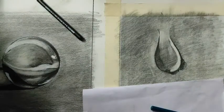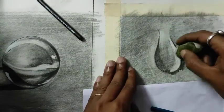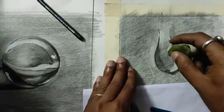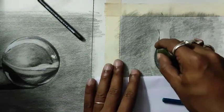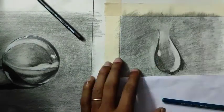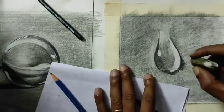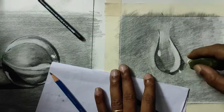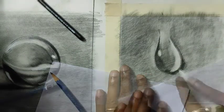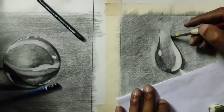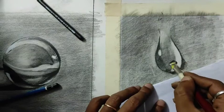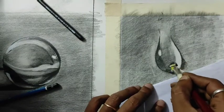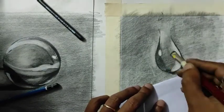I have taken the eraser for the middle tone that I have already done and getting some lights. Here also I'm creating lights for my shadow because the light is passing through the water drop.